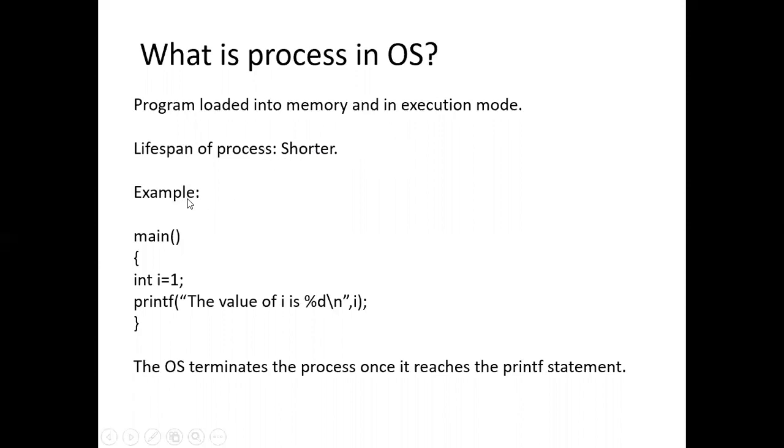For example, look at the sample program. Here we are going to print the value of i. When it comes to first we are initializing i equals to one. And whenever it comes to the printf statement,